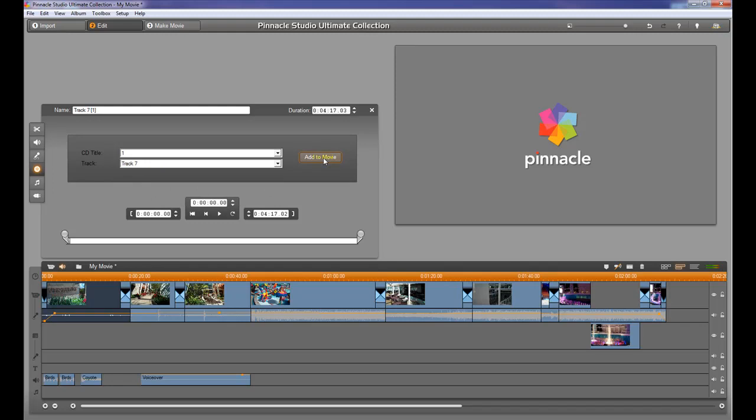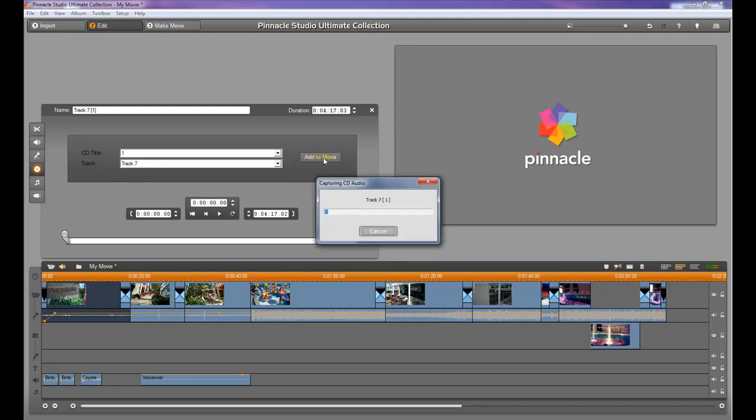When you do that, it's going to start to capture the audio. After it's done, it will add it to your music channel, which is right down below here. So that's another way to add music to your videos.